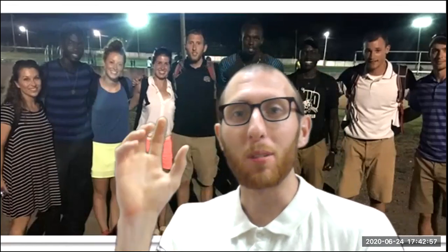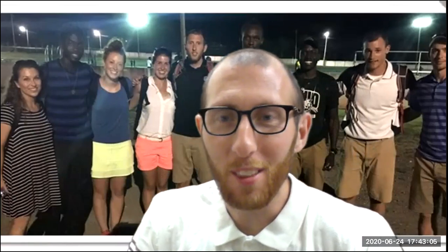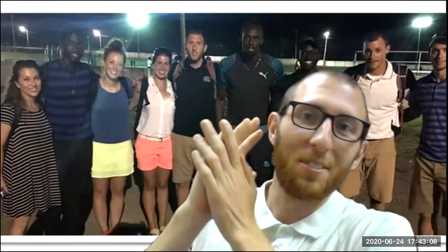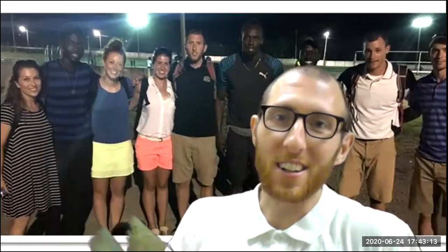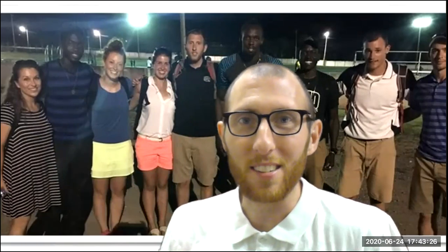That concludes part one of lecture number seven on the neck, the back, and the spinal cord. There's a picture of Professor Klein next to Usain Bolt, taken in Jamaica four years ago — if he had known then about Bolt's scoliosis, there would have been a lot to discuss. We will check back in for part two.